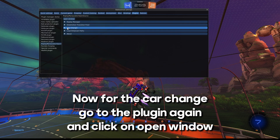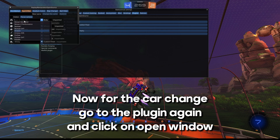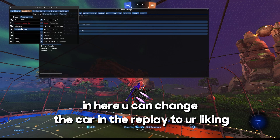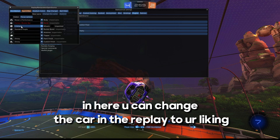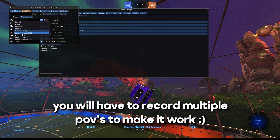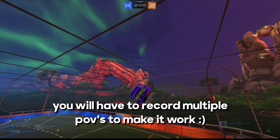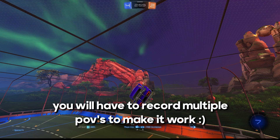Now for the car change, go to the plugin again and click on Open Window. In here you can change the car in the replay to your liking. You will have to record multiple POVs to make it work.